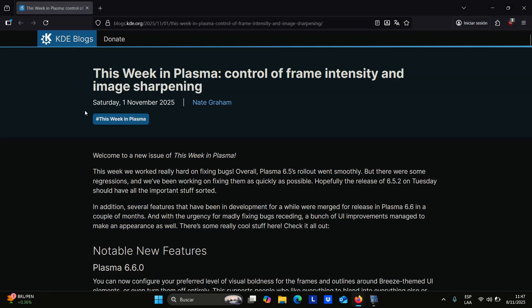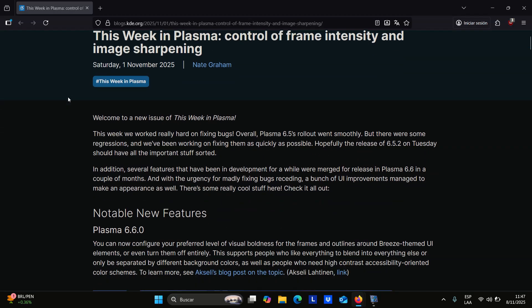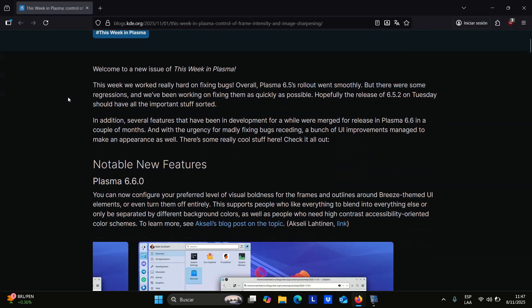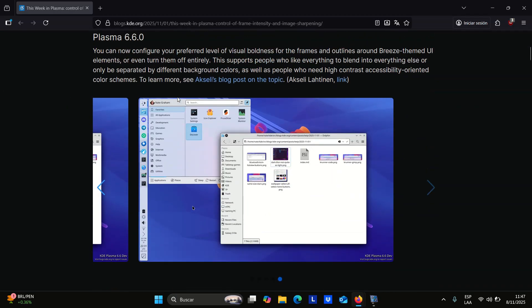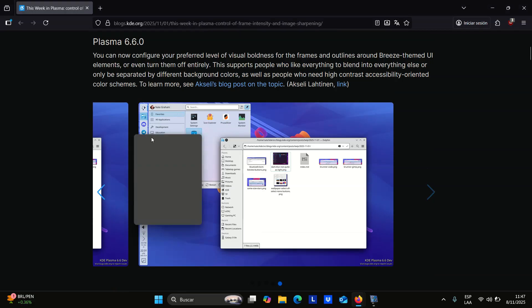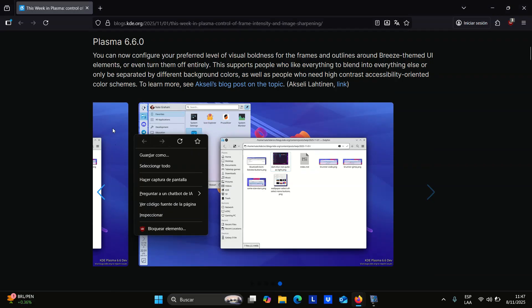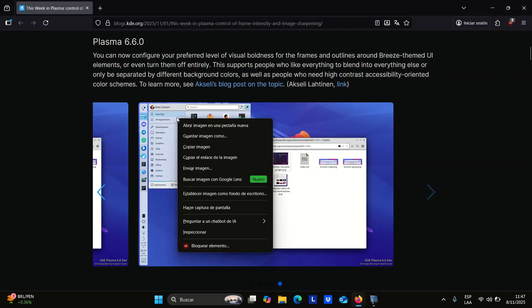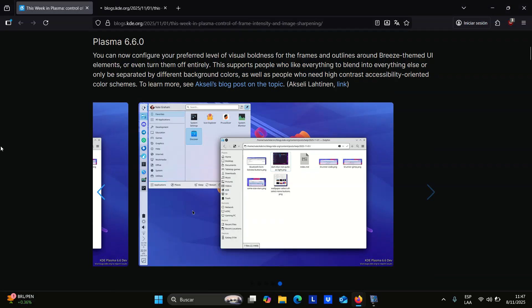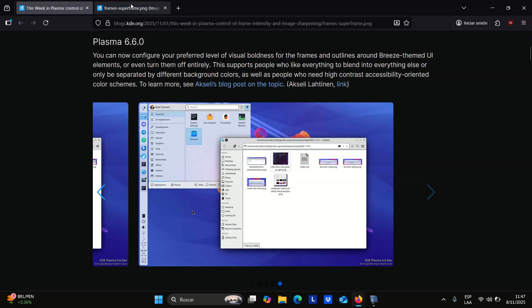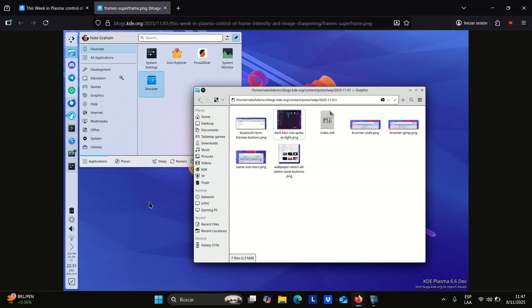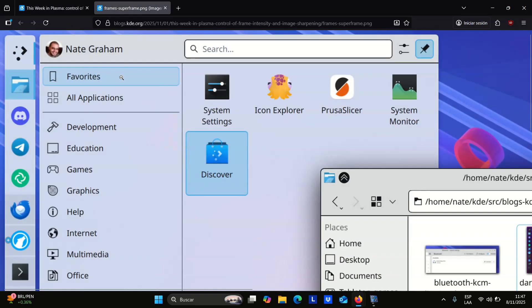Wayland users will notice smoother drag-and-drop between ex-Wayland and native apps, along with better support for newer Linux kernels. Plasma 6.6 also introduces a new USB portal, enabling sandboxed applications, such as flat packs, to safely access USB devices when necessary.